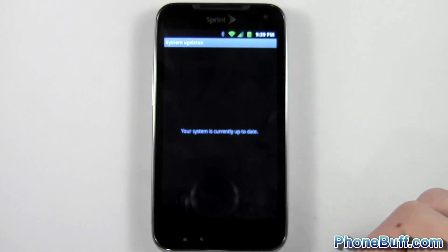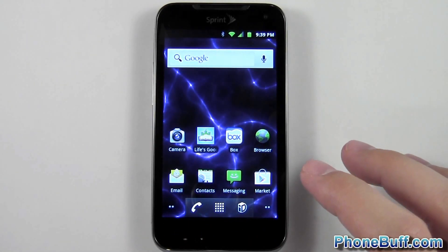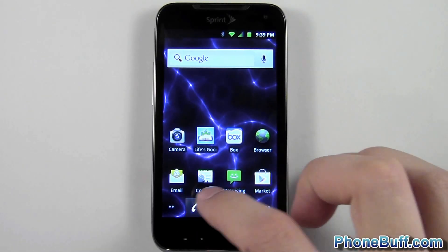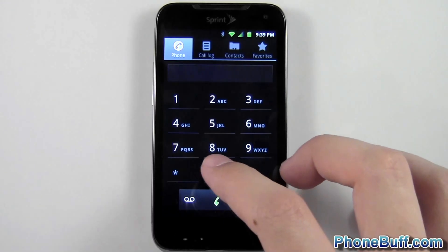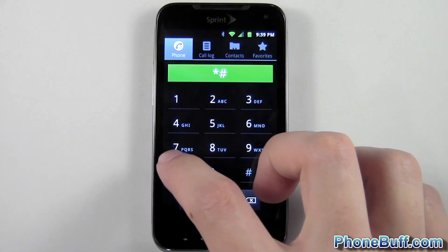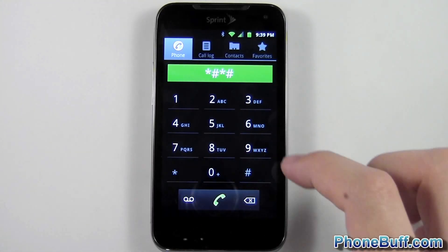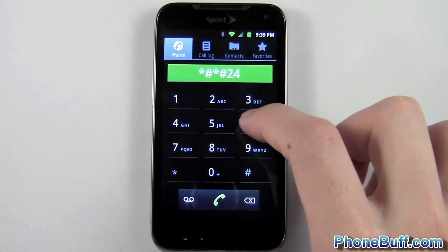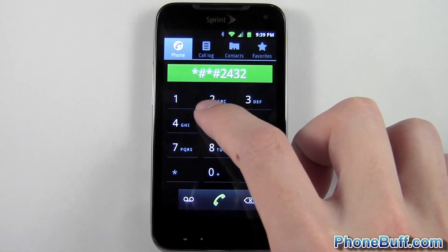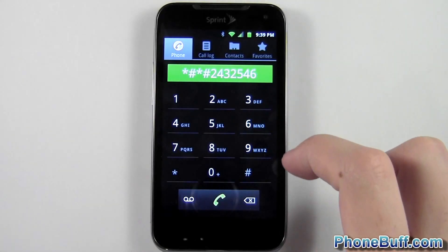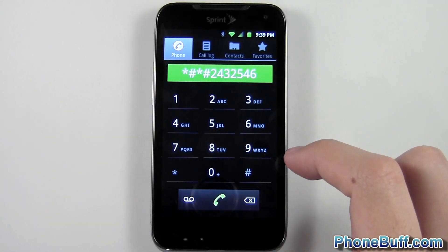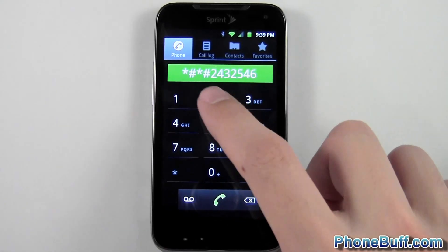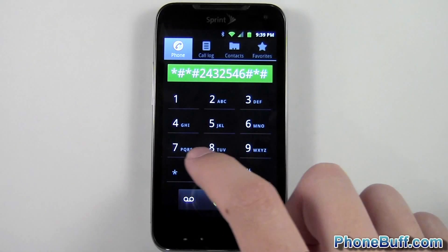Just in case your phone doesn't have this option available in Settings, or if you want to check another way, you can go to the Dialer and type in this code. What you're going to type in is star-pound-star-pound, and then you're going to type in the word CHECK-IN — spelled out on the dial as C-H-E-C-K-I-N, which is 2-4-3-2-5-4-6. Then you're going to have the same code again but backwards: pound-star-pound-star.